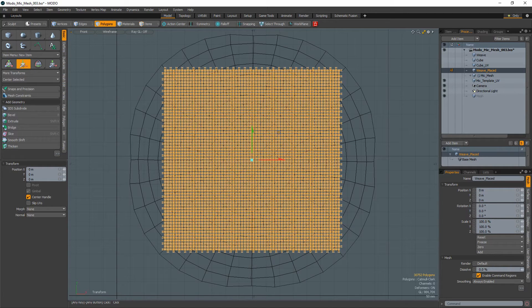Place the woven strands mesh within the UV template area making sure that all the geo sits within the template's borders.